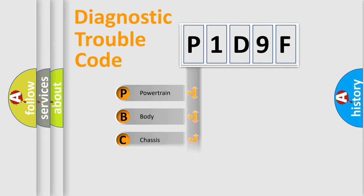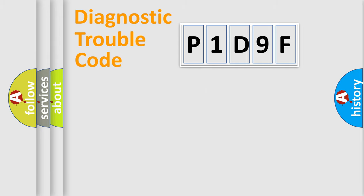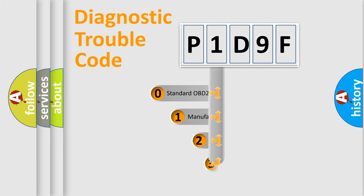Powertrain. Body. Chassis. Network. This distribution is defined in the first character code.